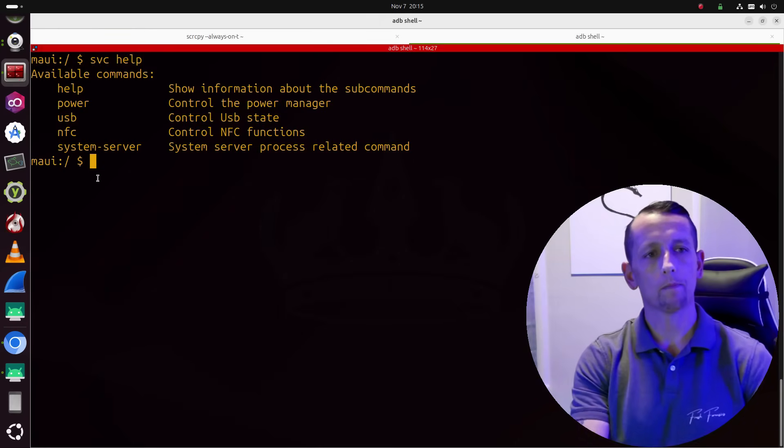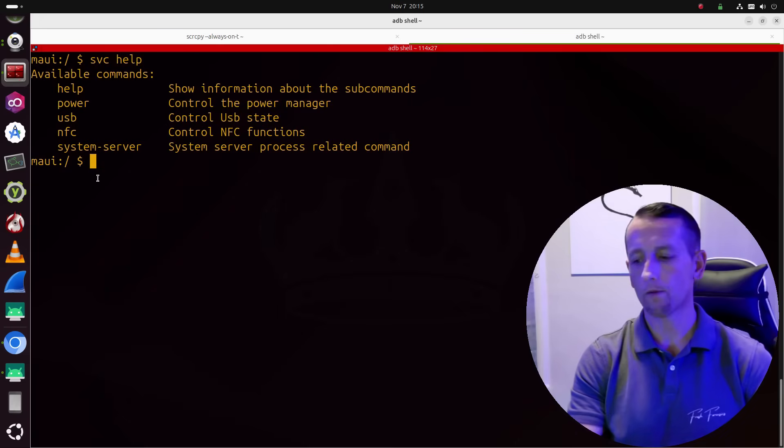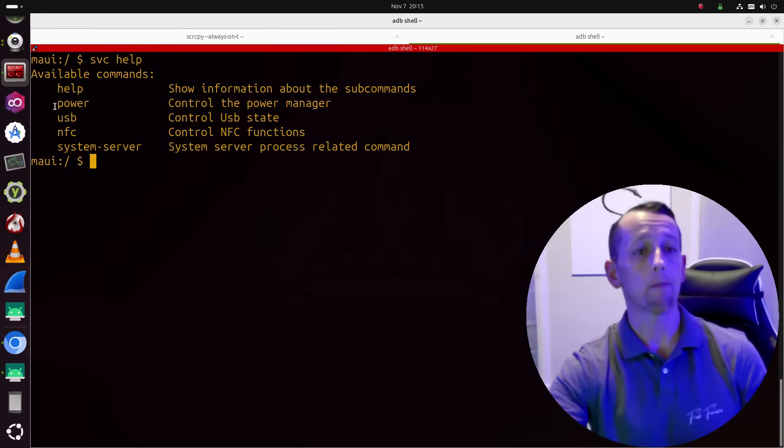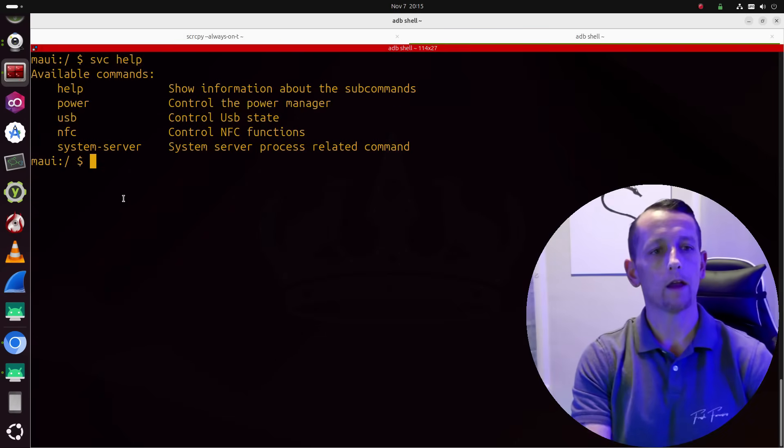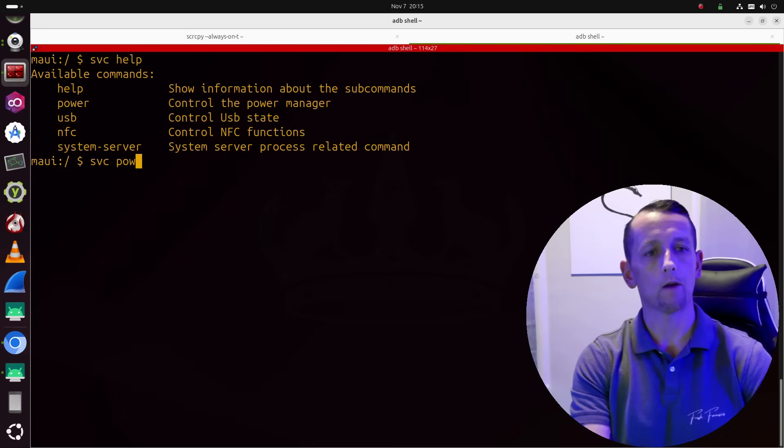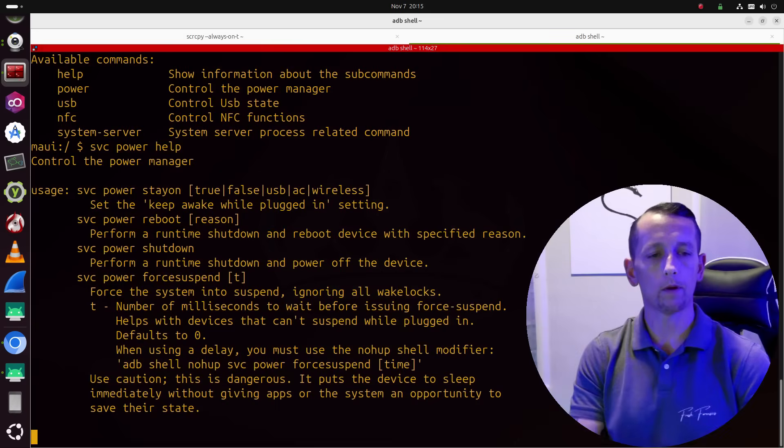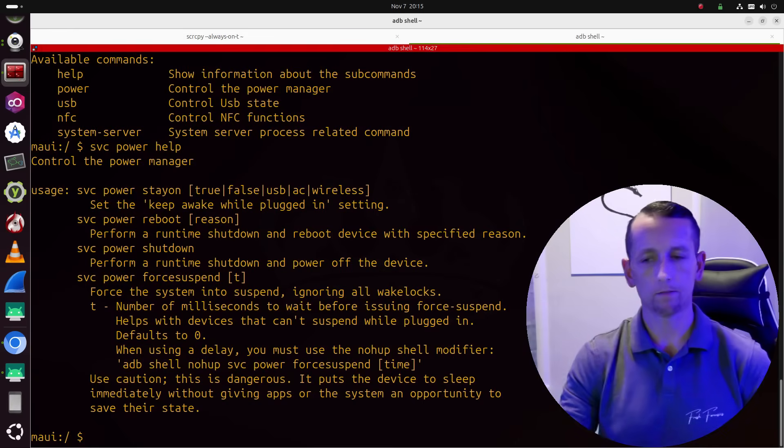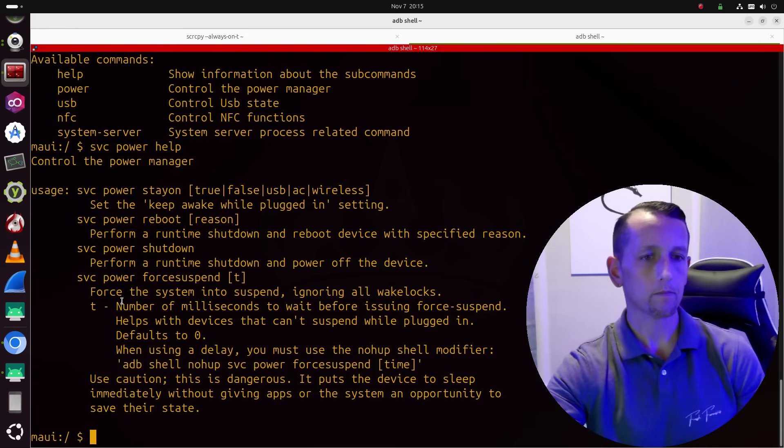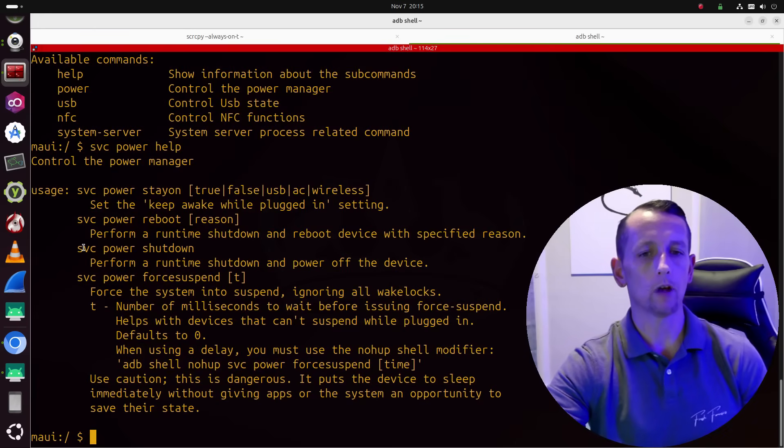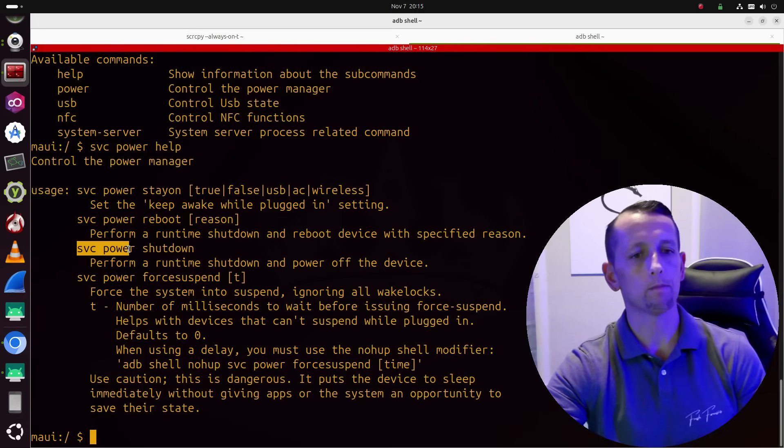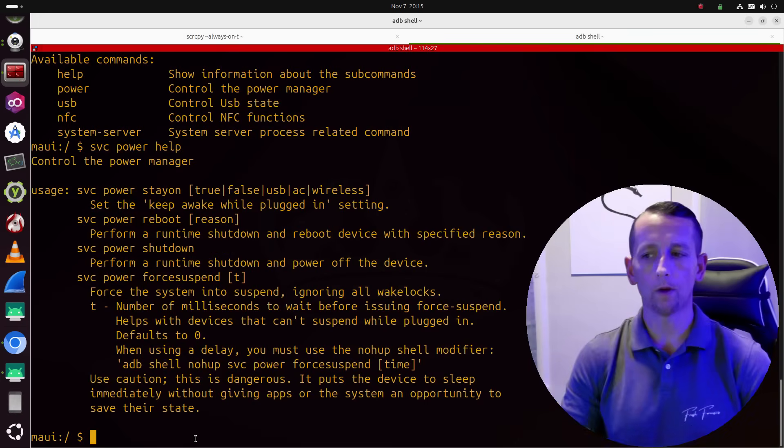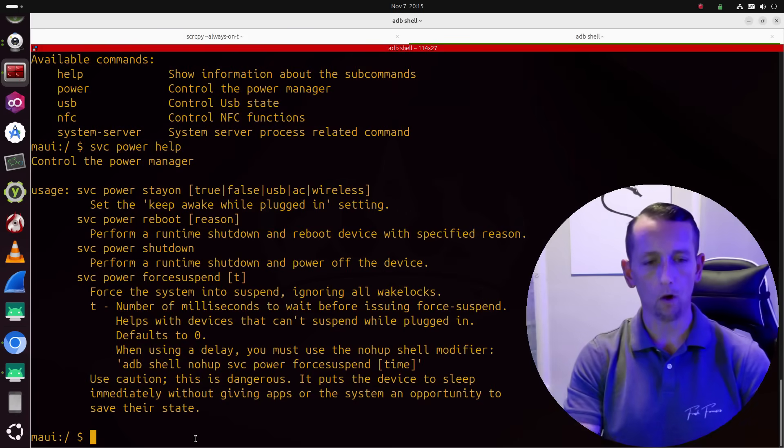Now, if for example, I wanted to get more information specifically about the power command, I can run SVC power with help, and it will pull up additional subcommands, just like on a typical Linux system. So for example, if we wanted to perform a runtime shutdown and power off the device, we could do so by running SVC power shutdown. And we're doing this from inside of the phone. We are shelled into the phone.